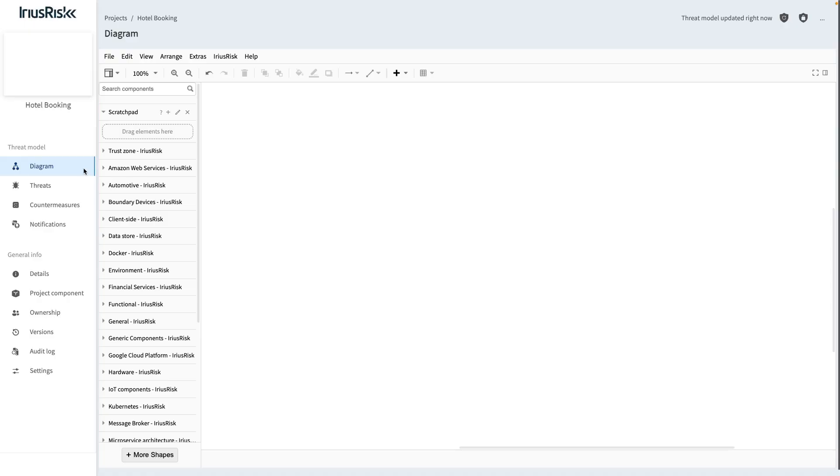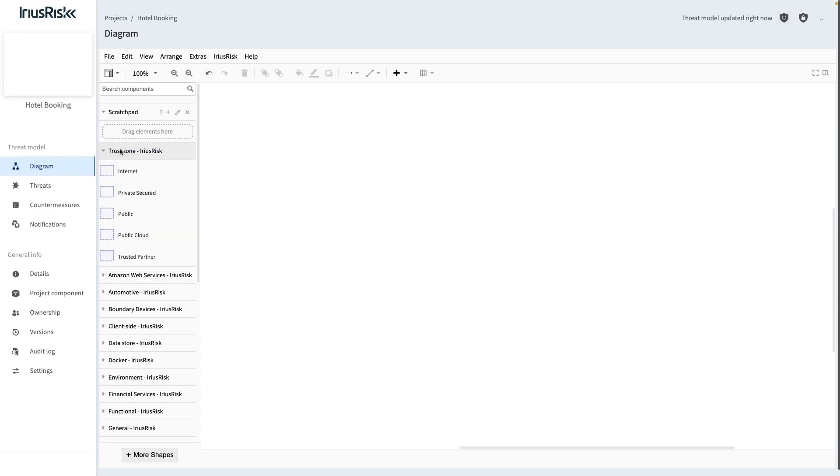In the diagram view of IriusRisk, the menu on the left has a trust zone category which we can expand by clicking on it. When we hover the mouse over a trust zone template, we can see its trust rating being displayed.